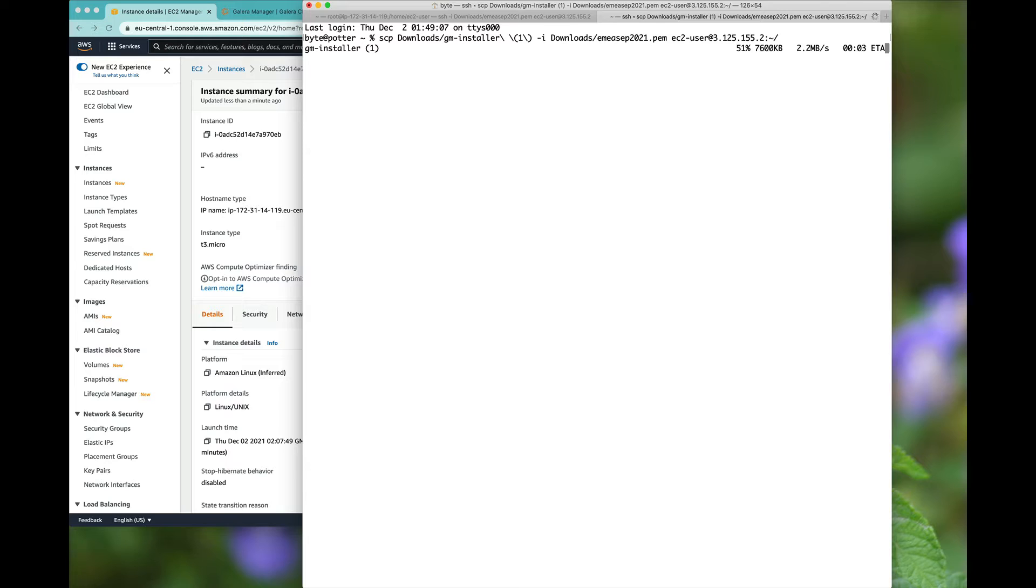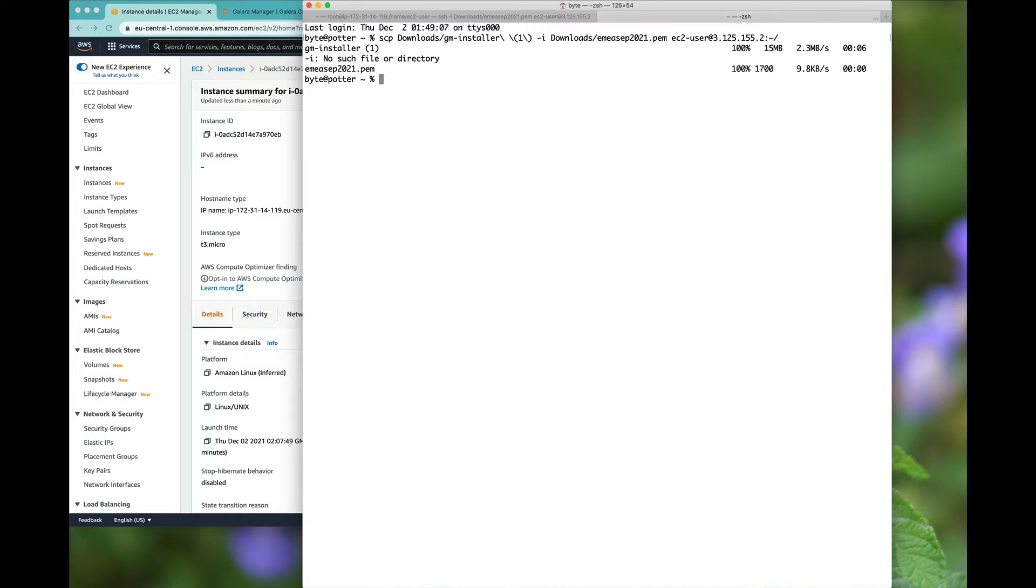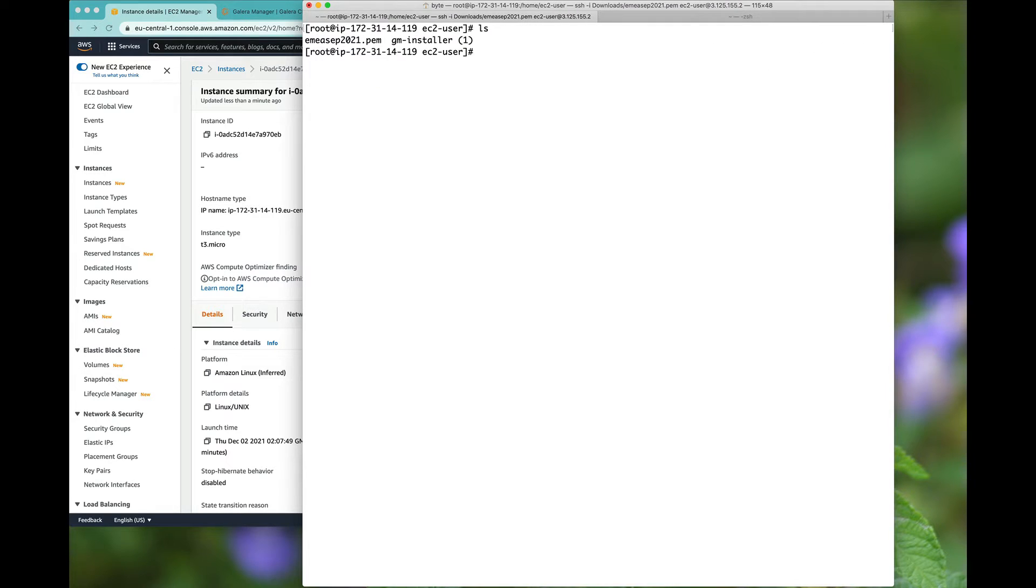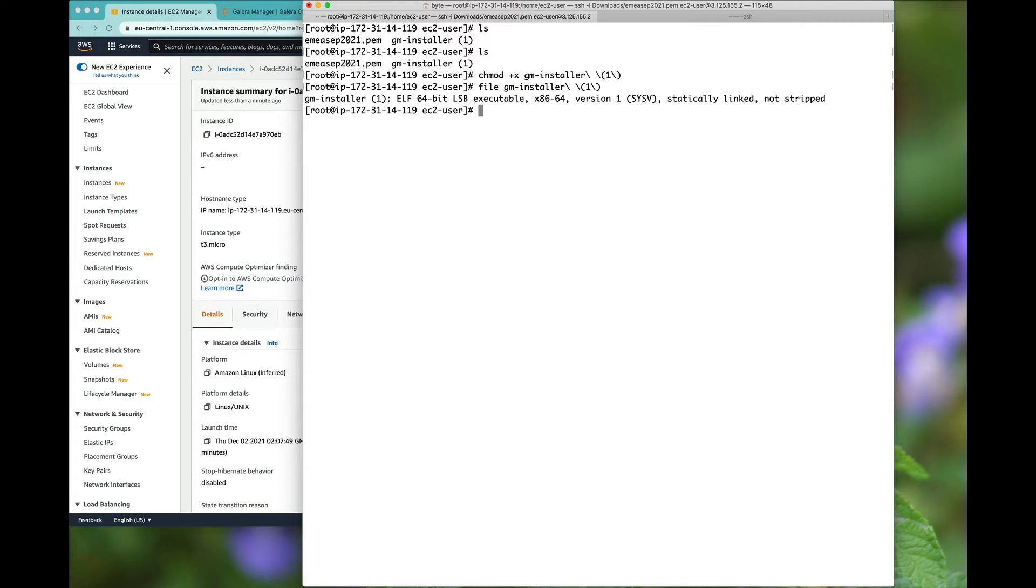So we're going to click upload and we're going to chmod plus x GM installer file quickly.